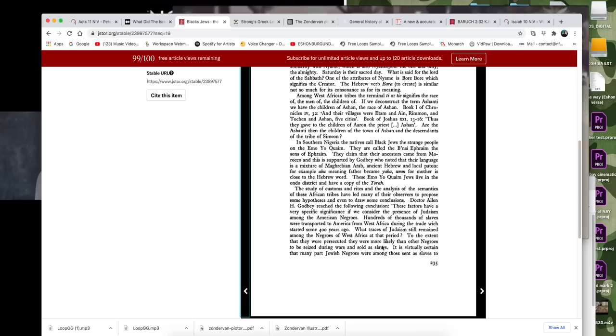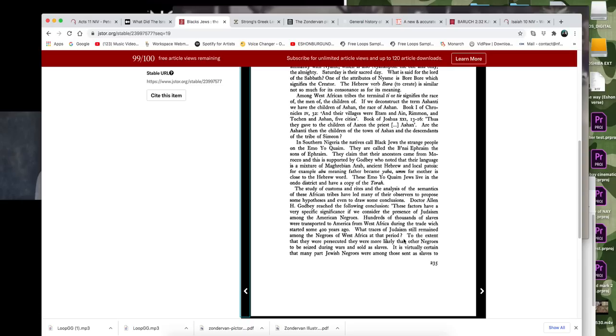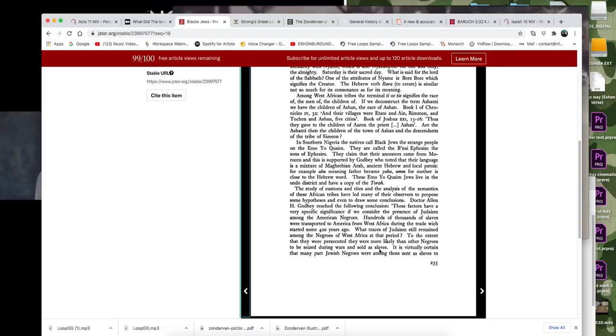So it says that the Negroes in West Africa, right where I showed you on the Negroland map, this is West Africa. It says that they practiced Judaism and what traces of Judaism still remain among the Negroes in West Africa during that period. To the extent that they were persecuted for it, they were more likely than other Negroes to be seized during the wars and sold as slaves. So these were sought after, the slaves that were taken and brought here to America. They were sought after, the Hebrew ones, the ones that practiced Judaism were sought after.